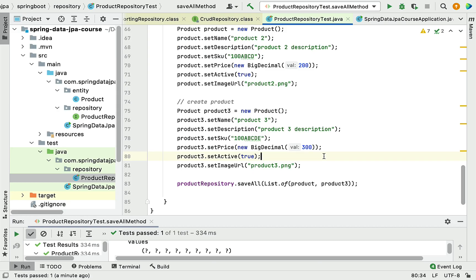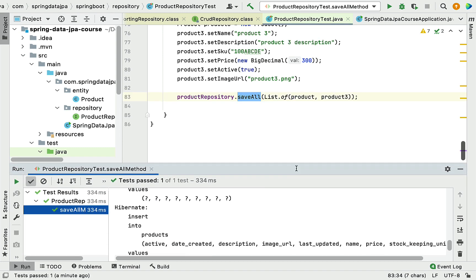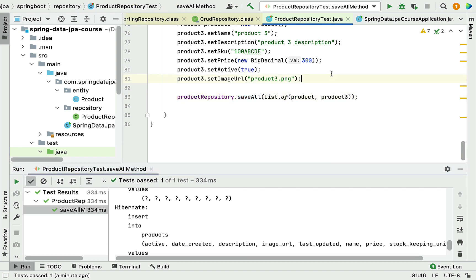Whenever you have a requirement to save multiple entities at the same time, you can use the saveAll() method, which performs a bulk insert operation. I hope you understood how to use the saveAll() method to save multiple entities in the database table. I'll see you in the next lecture.